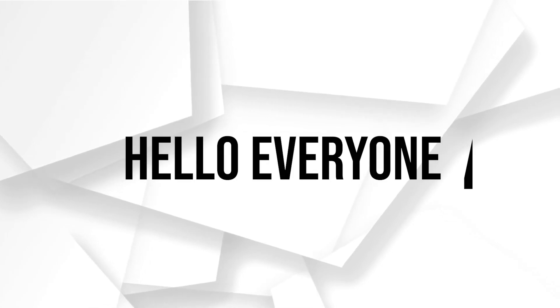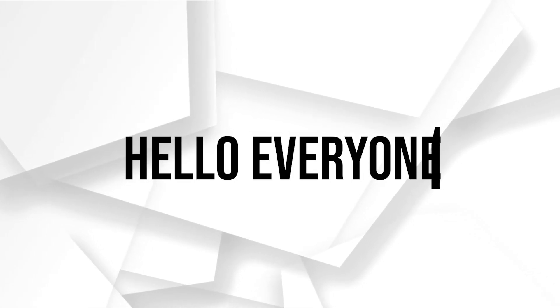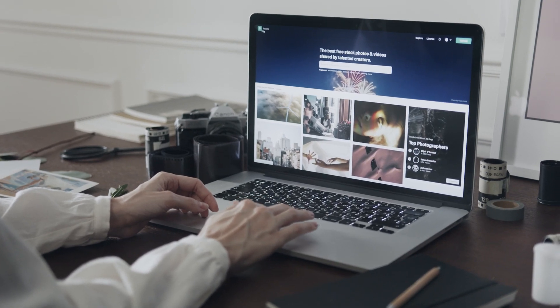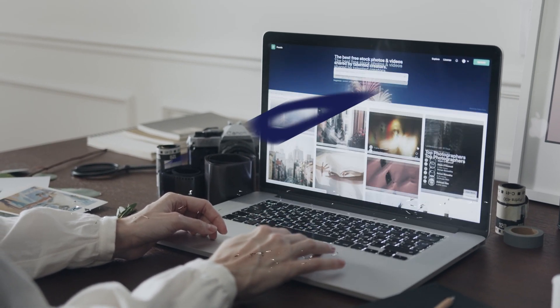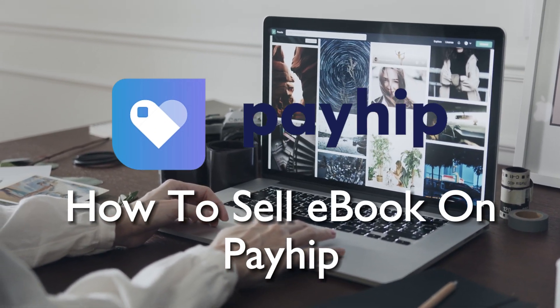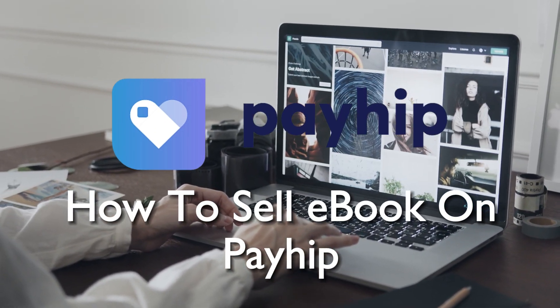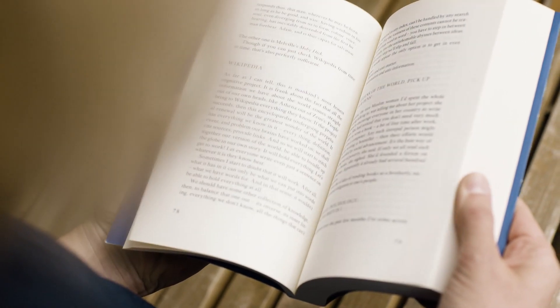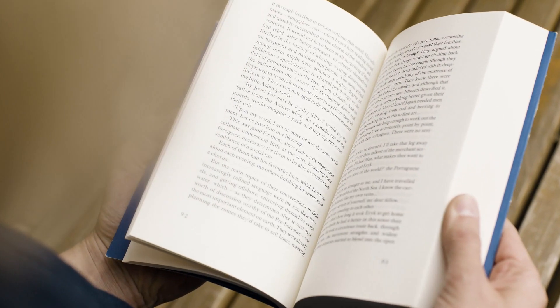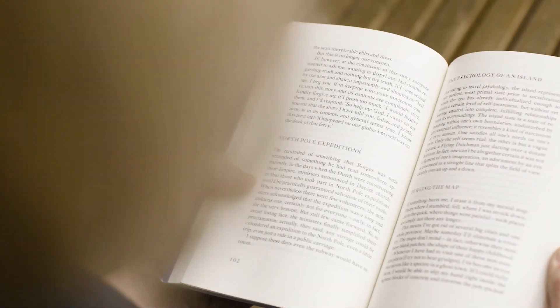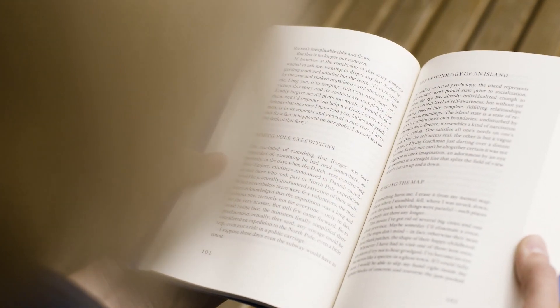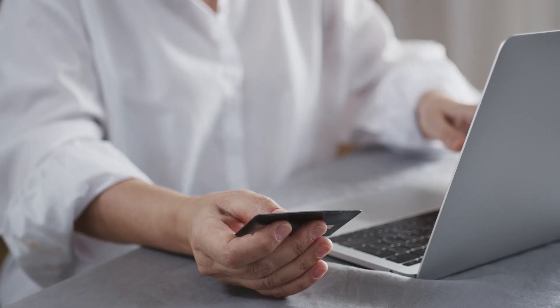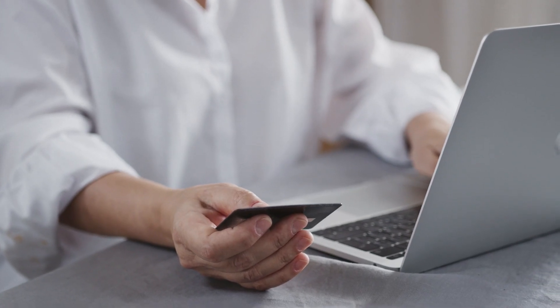Hello everyone, are you dreaming of becoming a successful ebook author? Learn how to sell your ebooks on Payhip in 2023. This tutorial will cover the entire process from product creation to marketing, helping you make your mark in the digital publishing world. So let's get started.